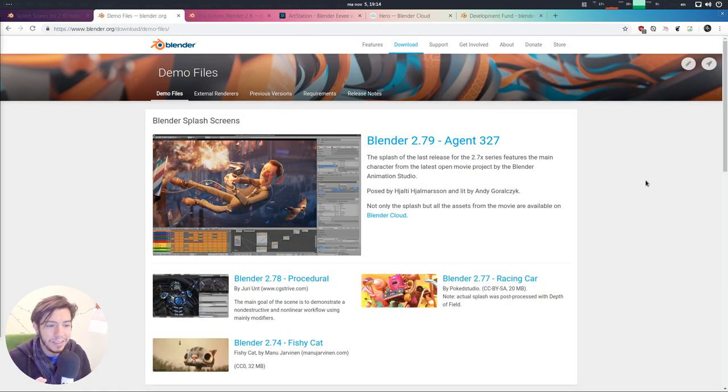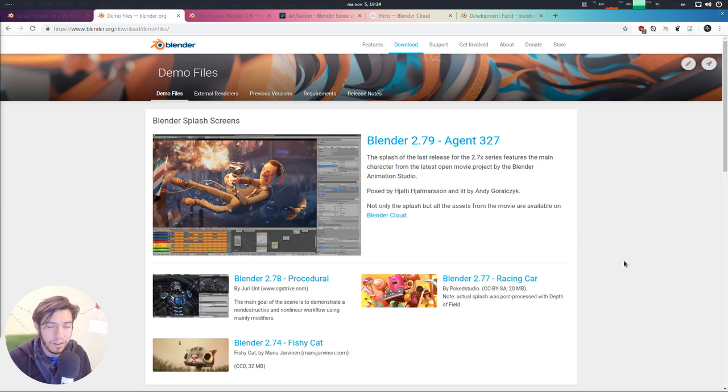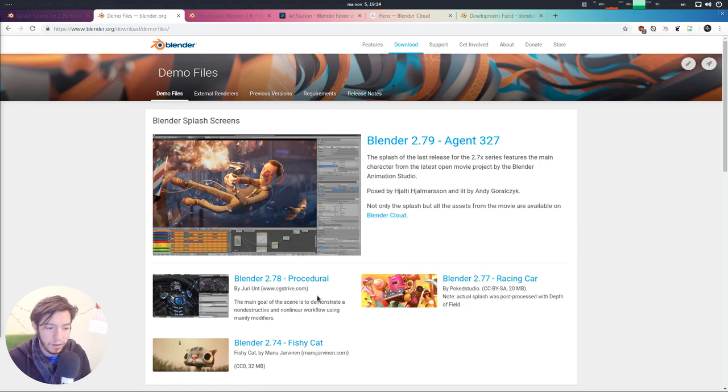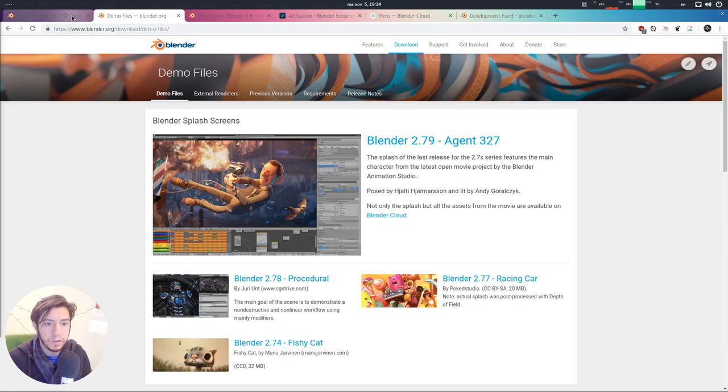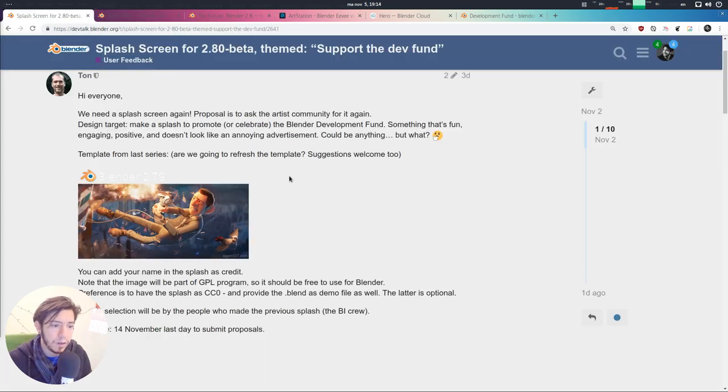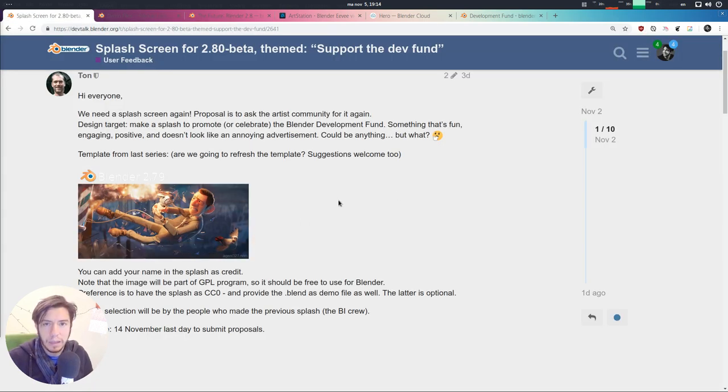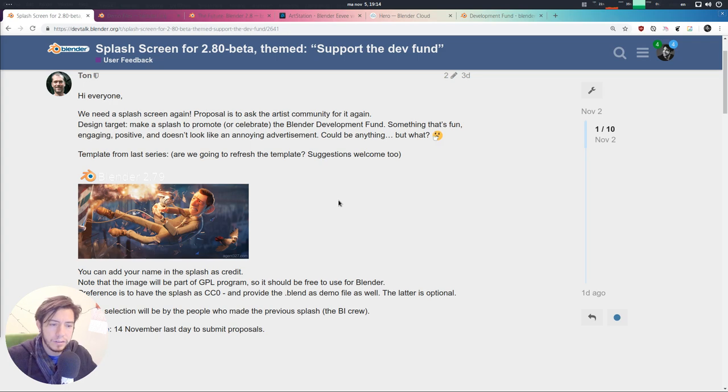If you share the Blender file, it will be shared on the Blender.org website, with of course a credit to the creators. And also your name will appear on the splash screen that will be downloaded millions of times. So isn't that nice?